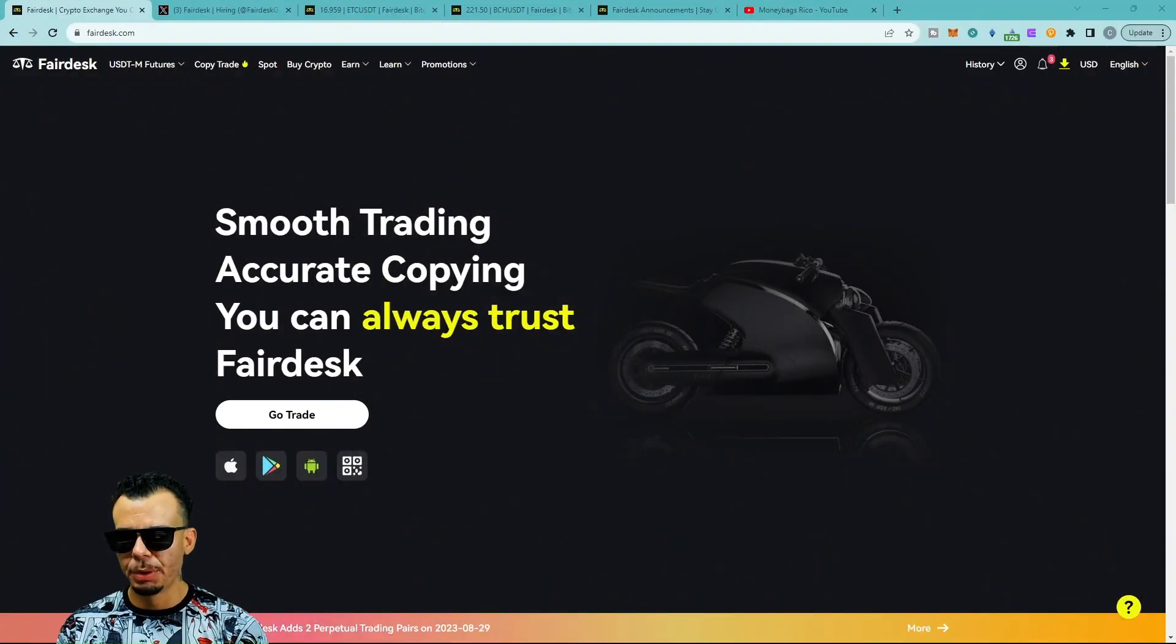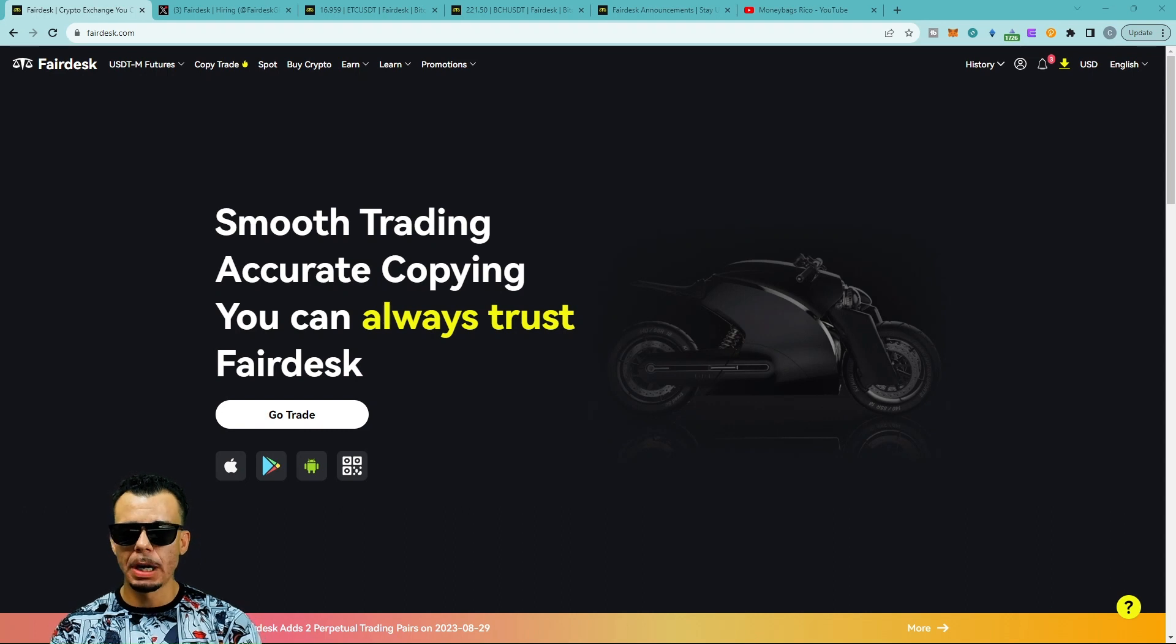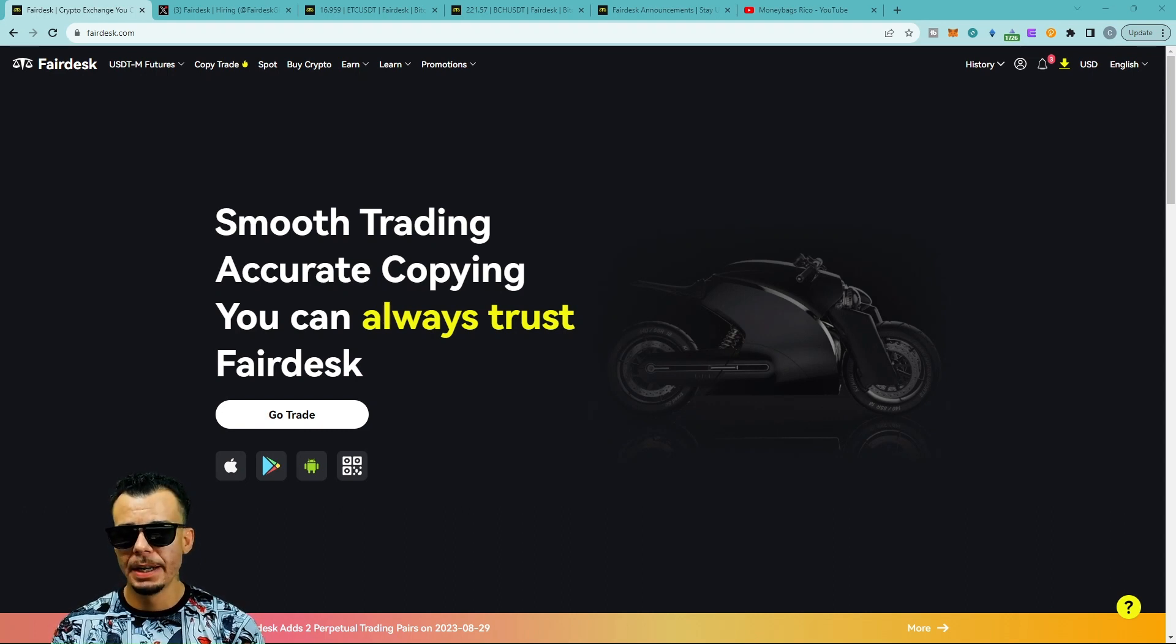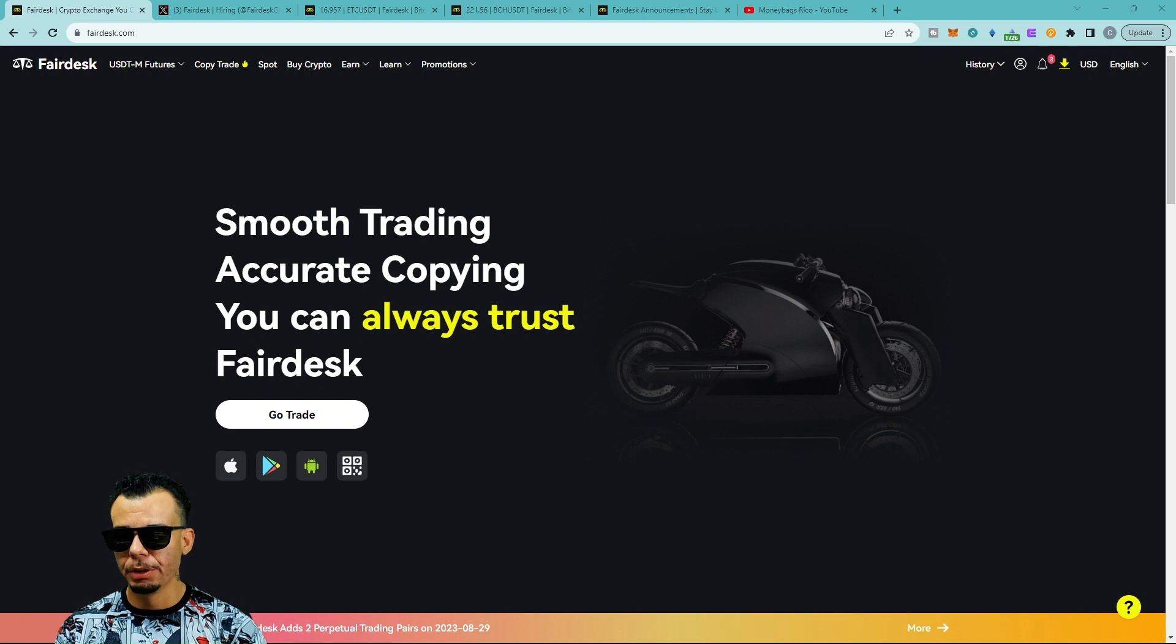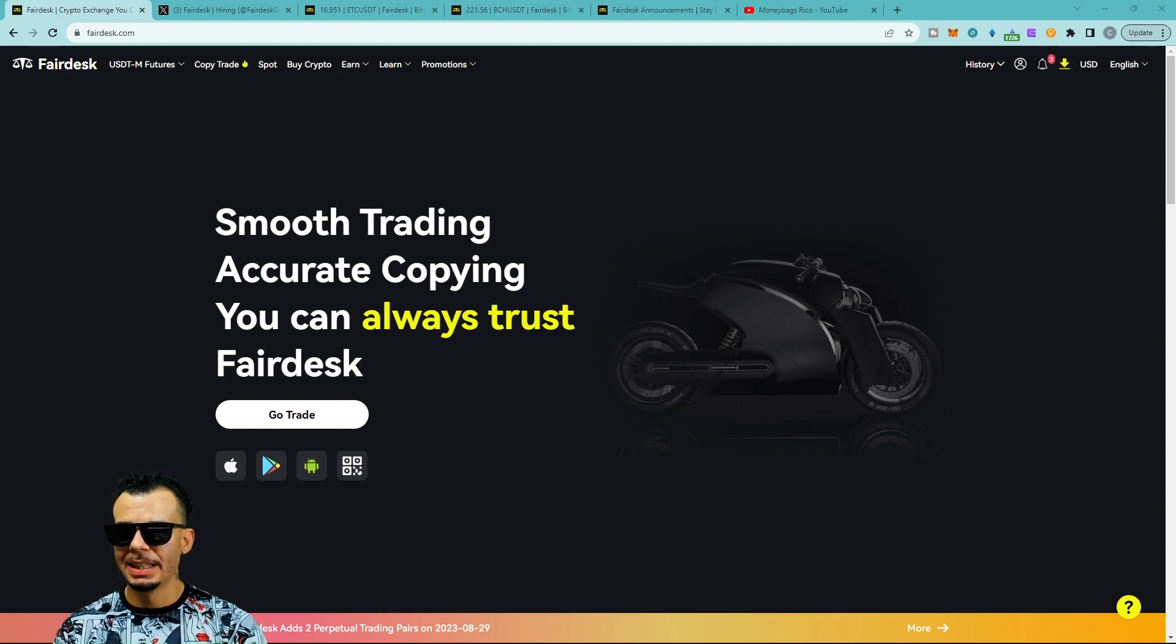Welcome back Money Bags Rico. Today we'll be talking about Fair Desk, their smooth trading, accurate copying, and much more. Let's get this video started, I don't want you guys to miss out.